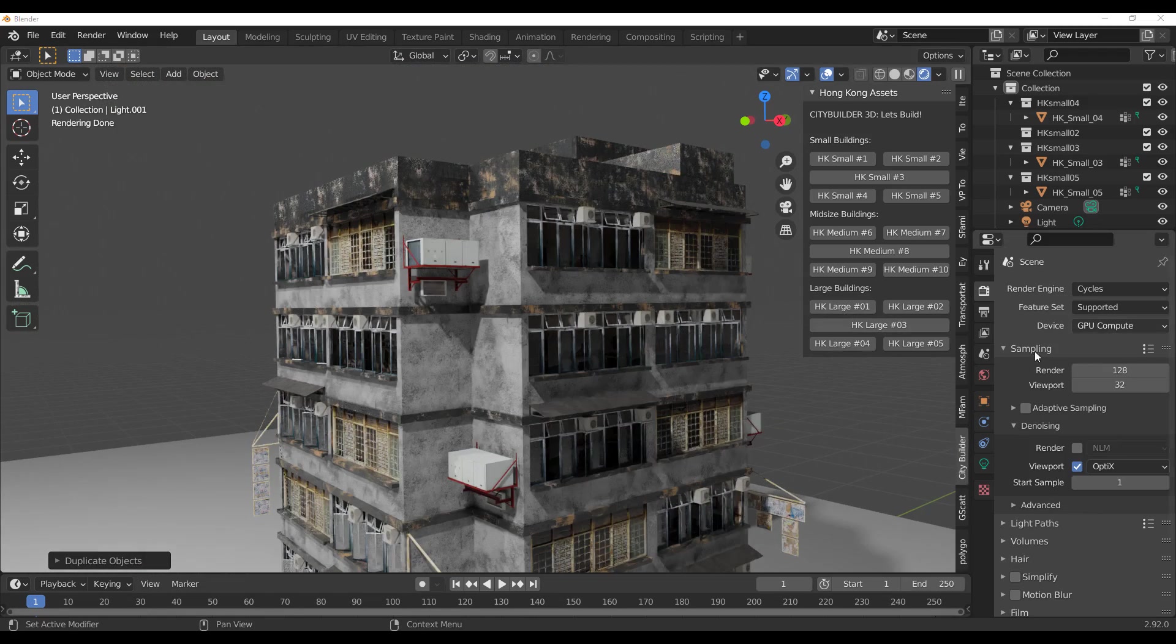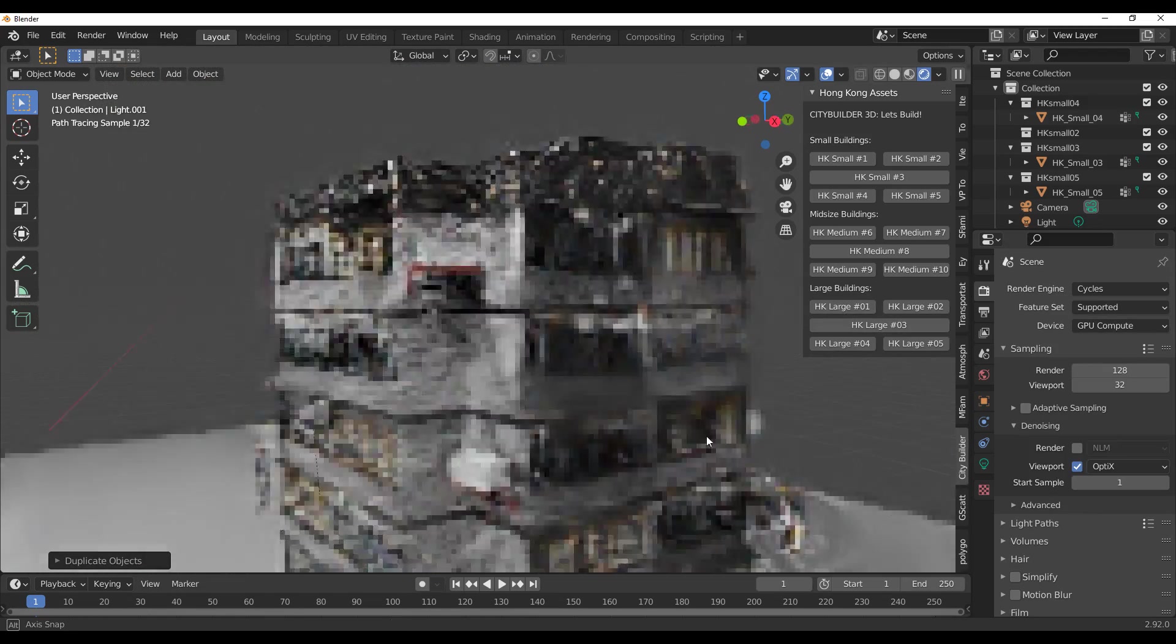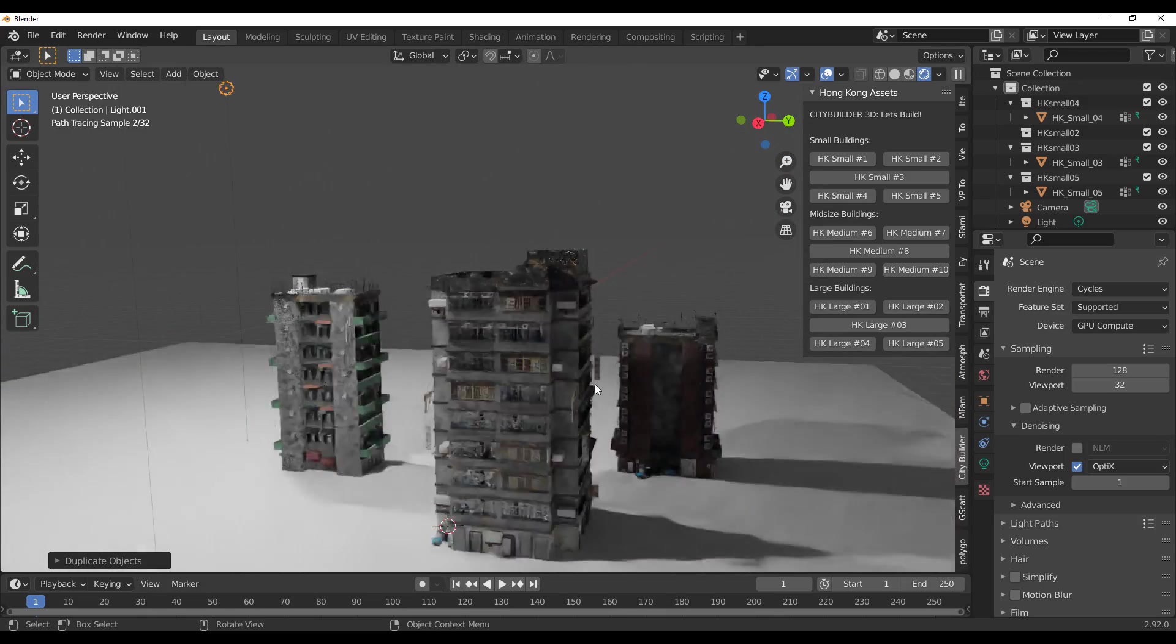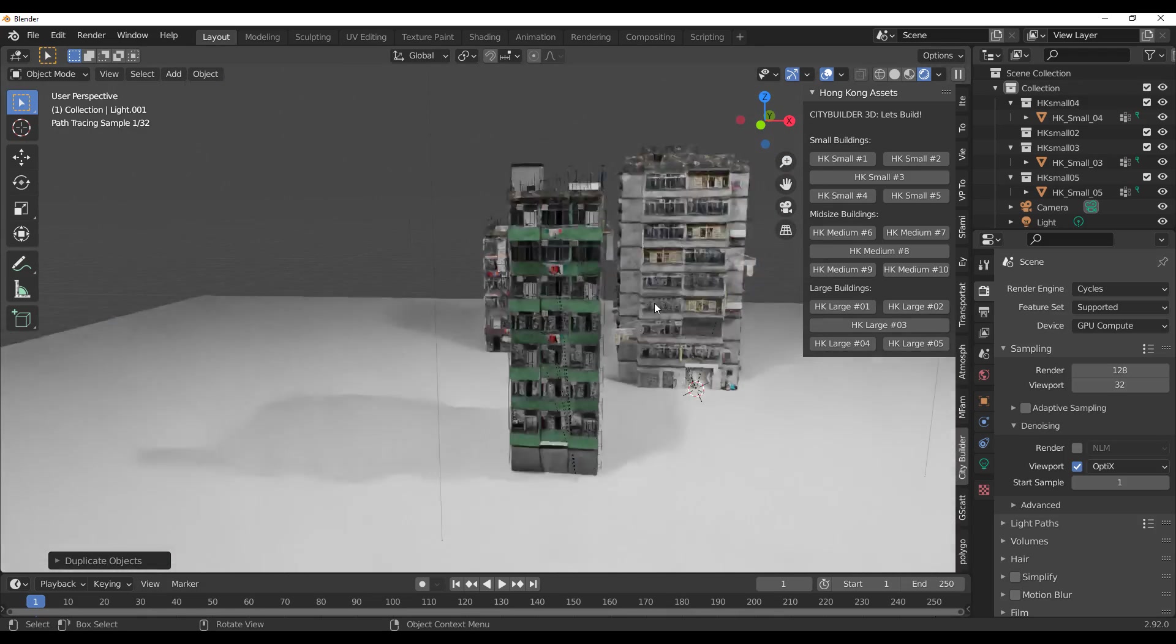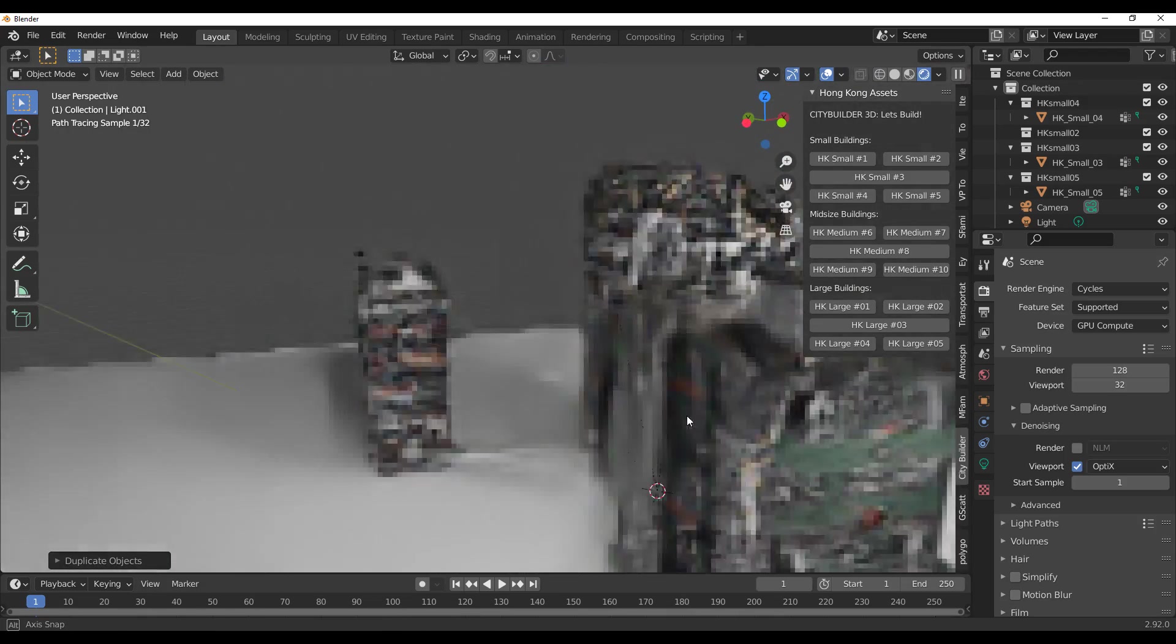Take a look at these things with Cycles, and with Cycles here you can see that we have some awesome looking stuff.